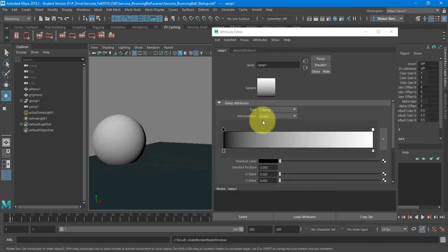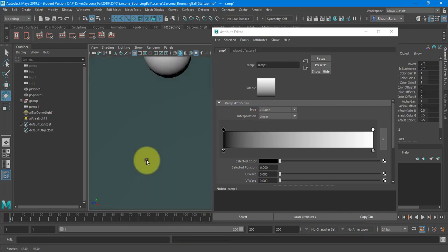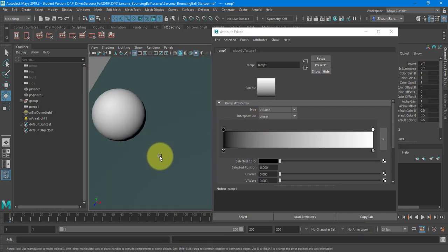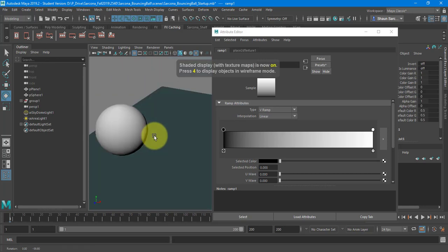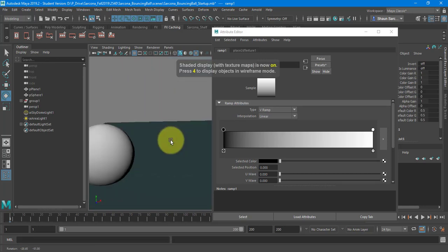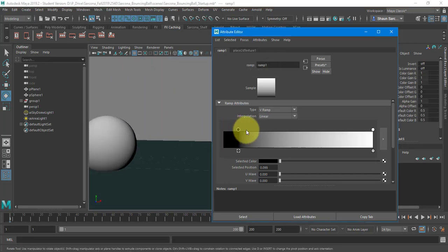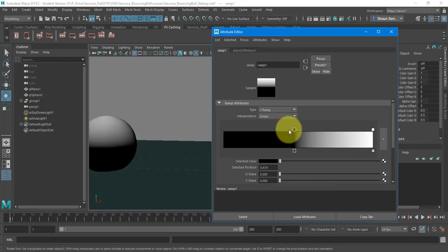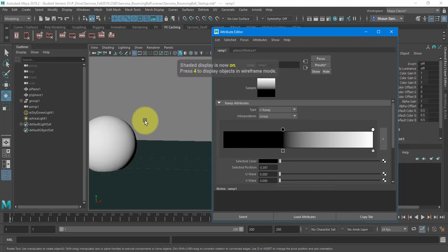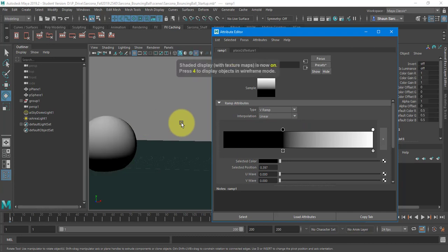Ramp is a gradient. If I don't see anything in here, I'm going to hit six and it's not going to update. It's probably updating. Let me drag up. There it is. Okay. So if I hit five, I don't see it. If I hit six, I do see it.